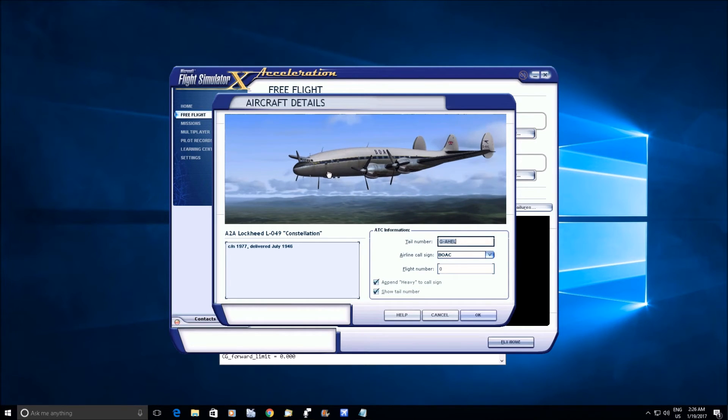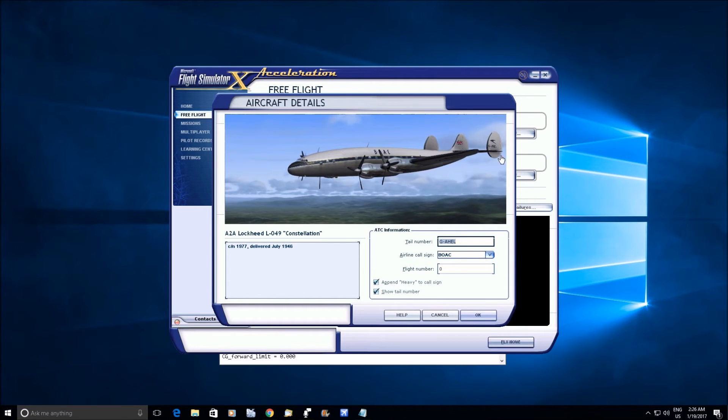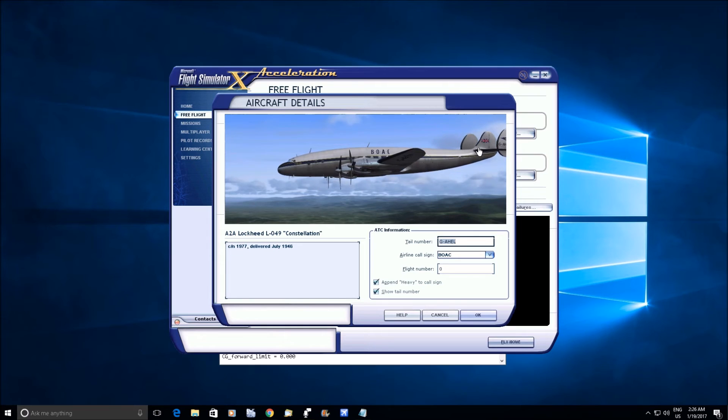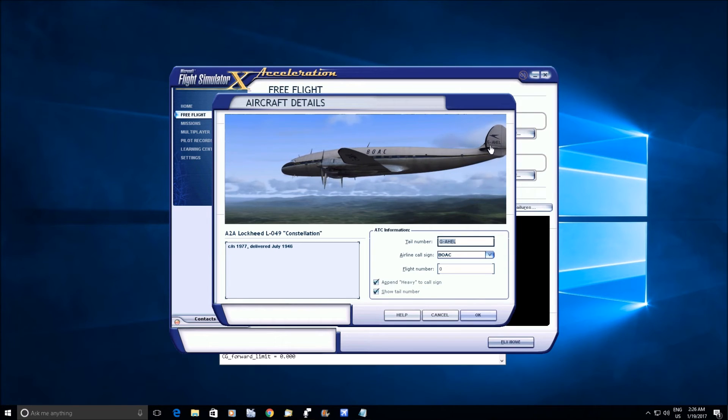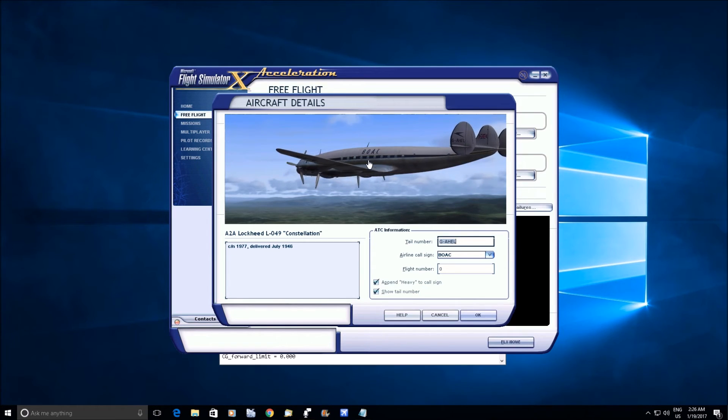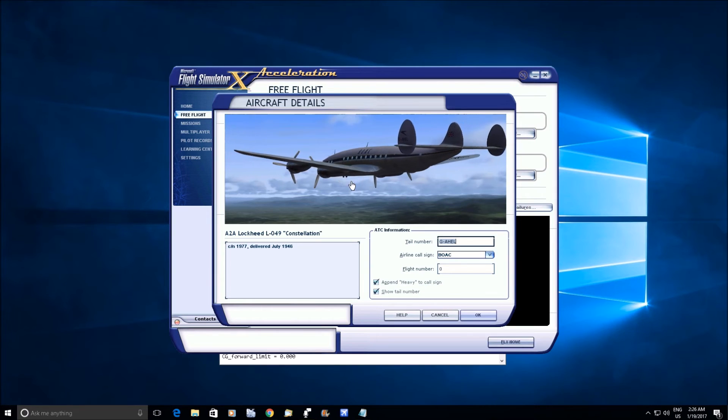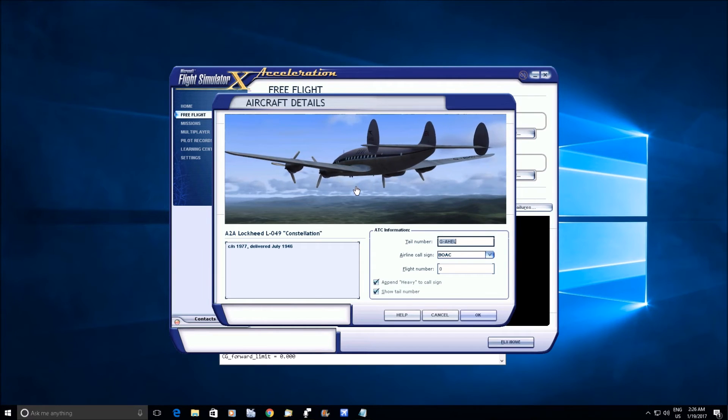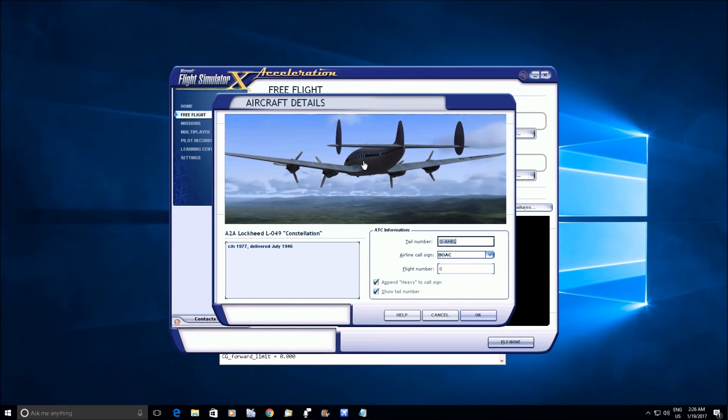And some airplanes had like a pitch trim compensation system where either the elevator linkage or the trim tabs or something were directly connected to the flap mechanism, so it would kind of automatically keep the plane in trim when you deployed the flaps.